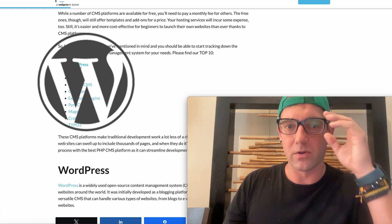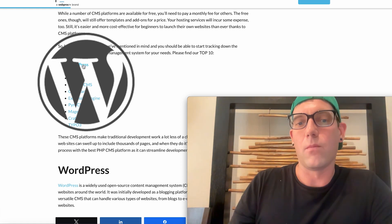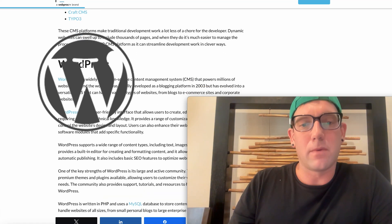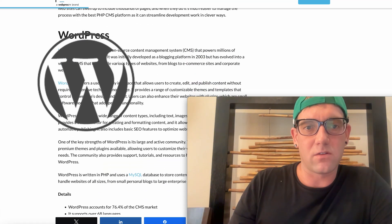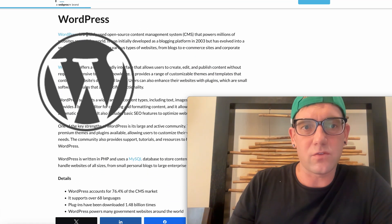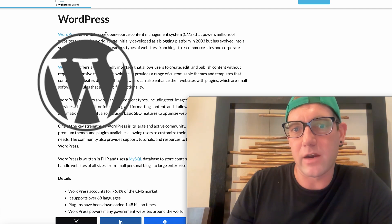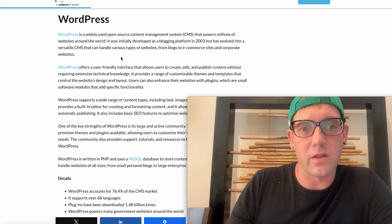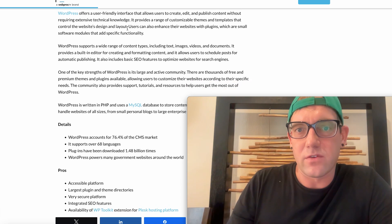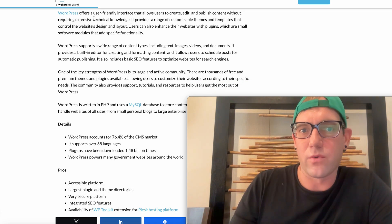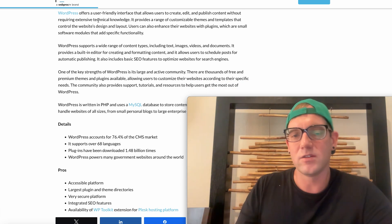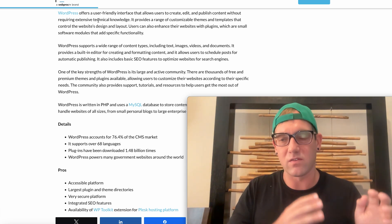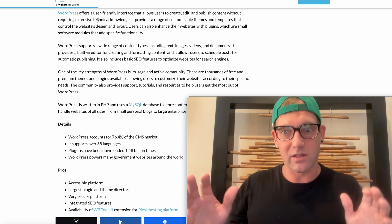WordPress has powered a huge amount of websites that are currently out there. So just taking a look at this quickly, it says WordPress is widely used open source content management. It's been around since 2003. It's very user friendly, it allows you to create, edit, and publish content without requiring expensive technical knowledge. Now yes, there is a learning curve behind WordPress, but it's nothing like trying to build a HTML, CSS, JavaScript responsive website from the ground up.